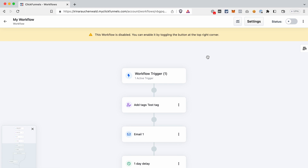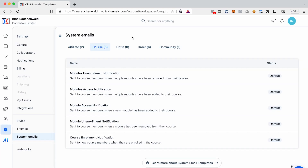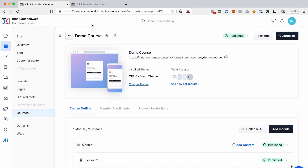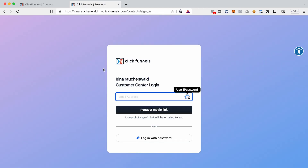ClickFunnels 2.0 has a set of system emails sent out automatically triggered by specific actions. Course enrollment is one of them — there's an email called Course Enrollment Notification. Once a user is enrolled, ClickFunnels sends this automated email with a link to the page where the contact can access their course. The second common question is where the course is placed — what people who purchase your course will see.